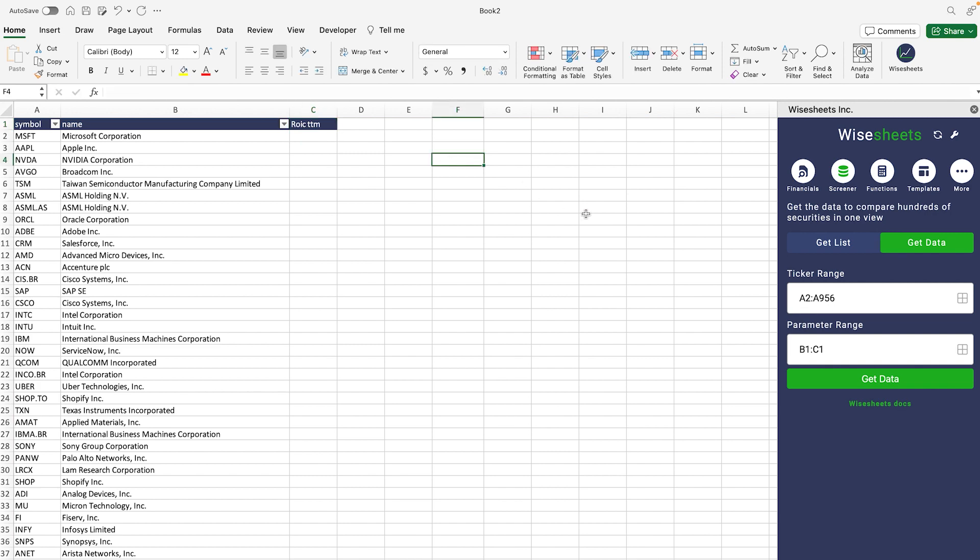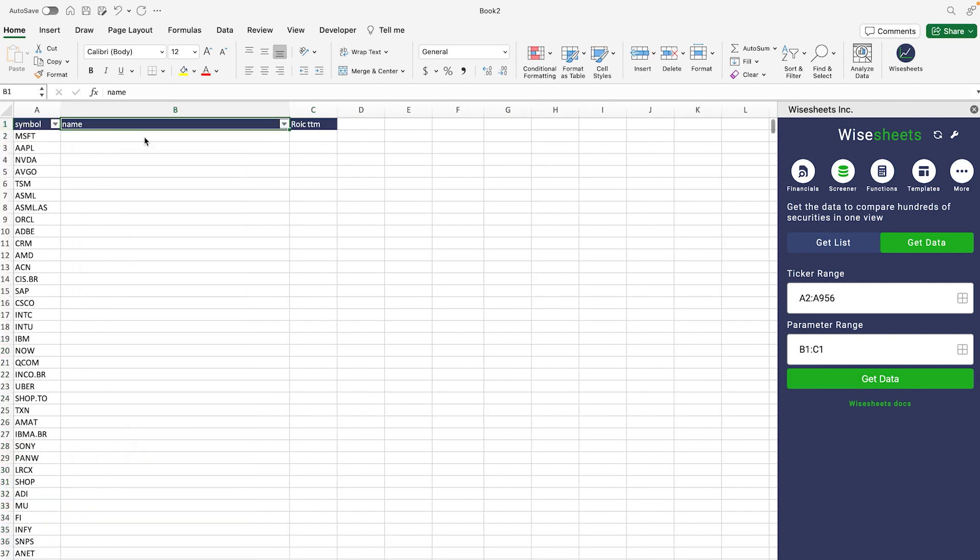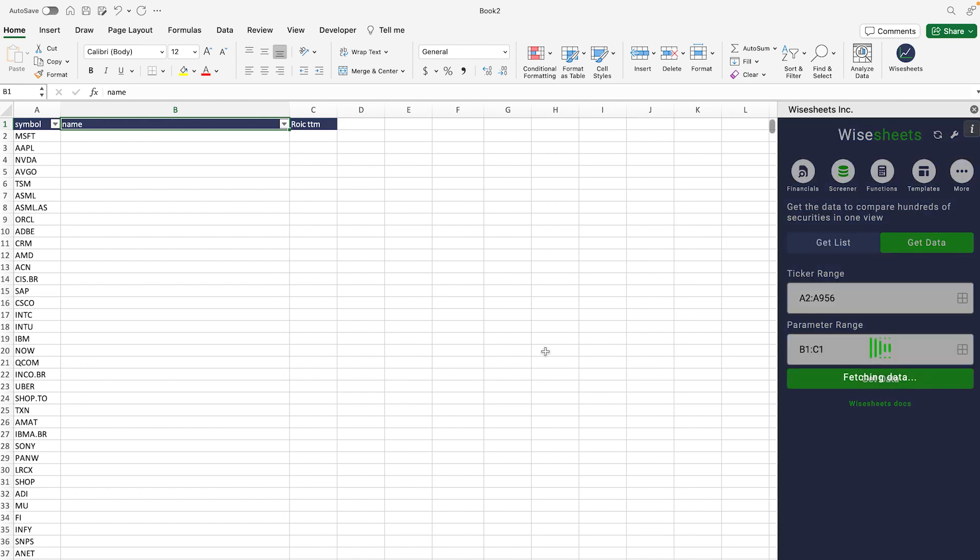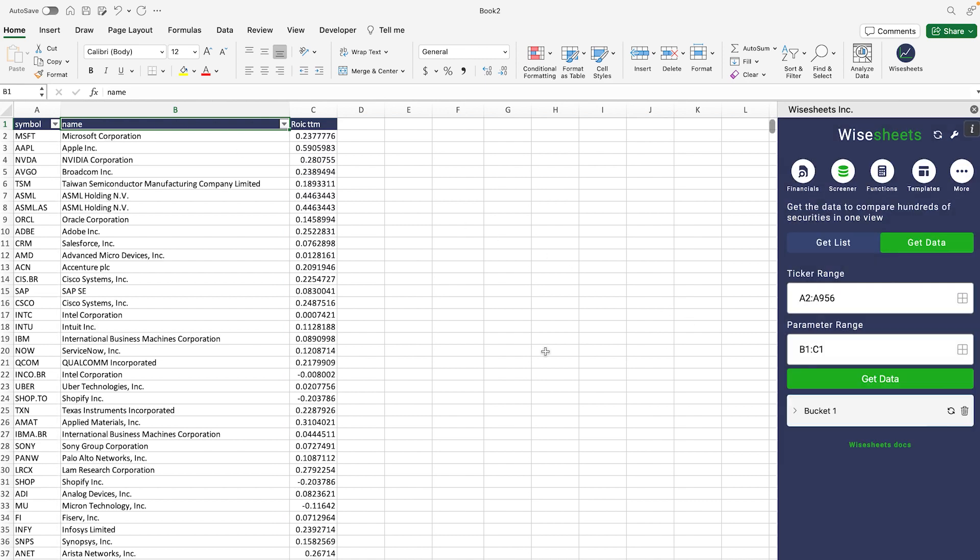Before we do that, we just want to change this to the TTM value. Once we do that, then you can simply delete this and then we can click on get data. As you can see, it's going to be extremely fast and right away you're going to be able to get the information that you're looking for.